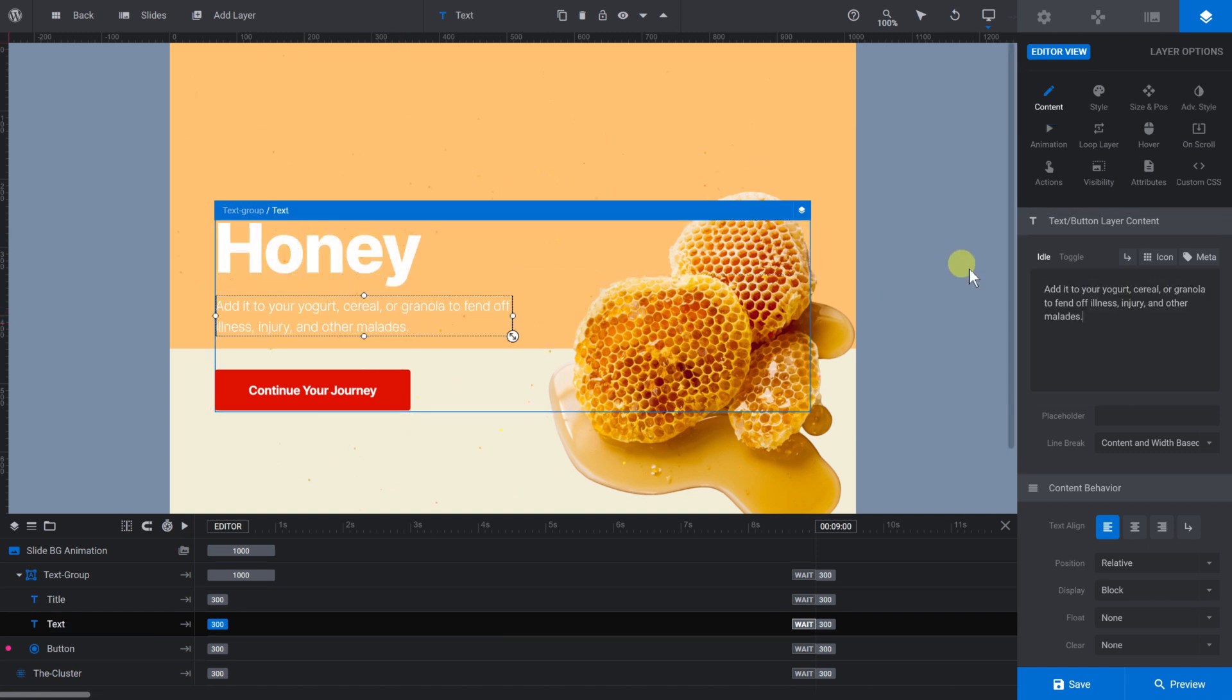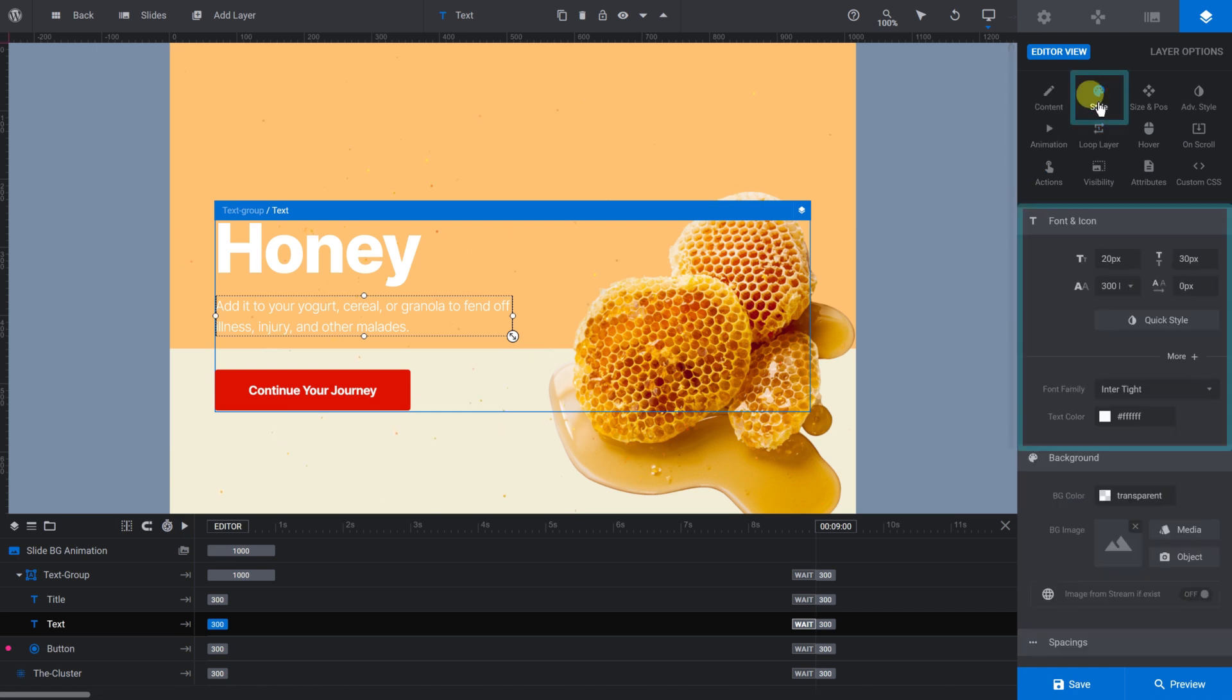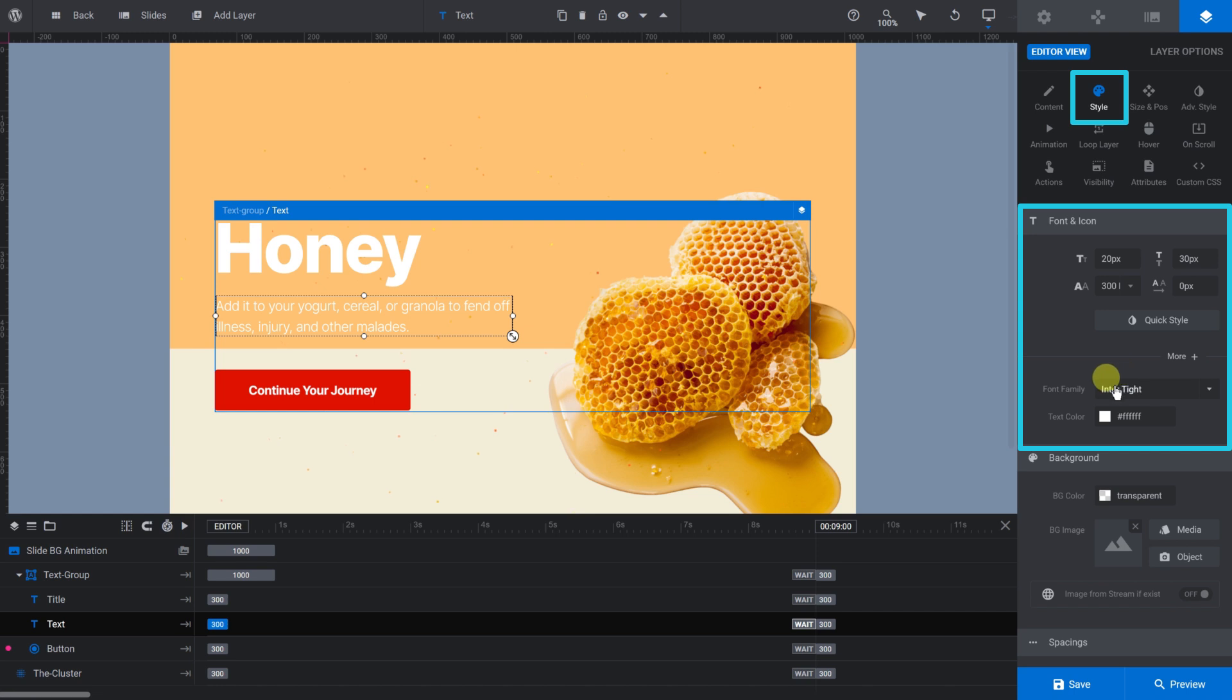If you want to make changes to the title or description's font style, including changing the font family, its color, weight, and so on, you can do that under the Style tab.